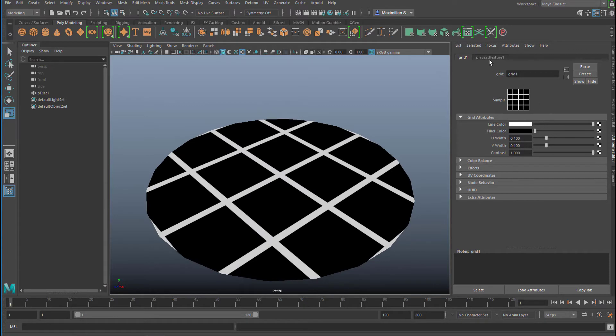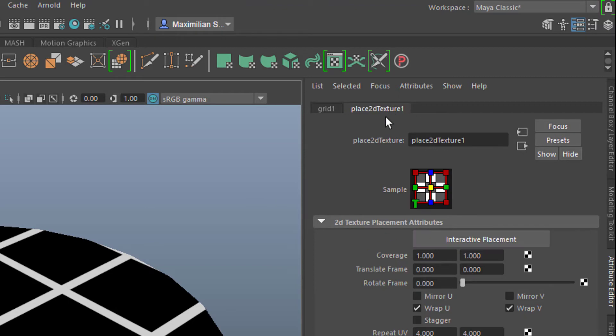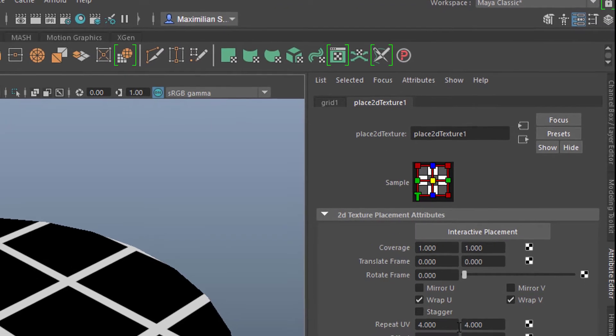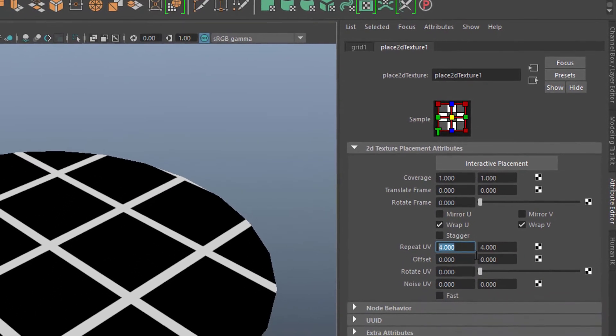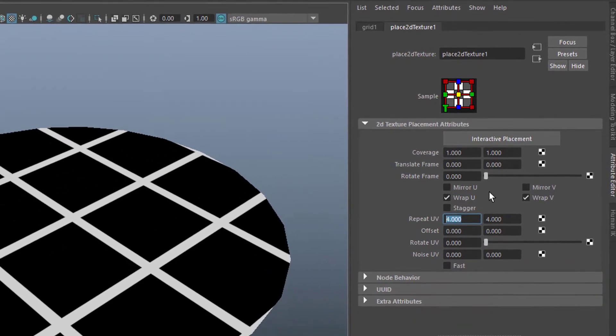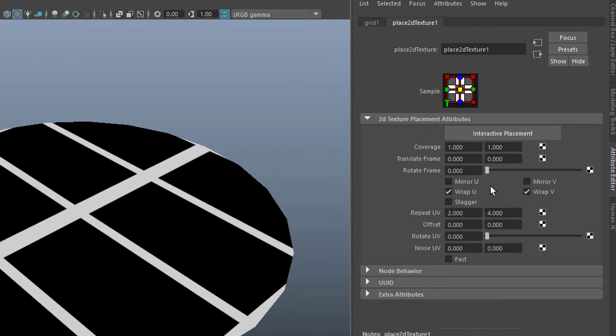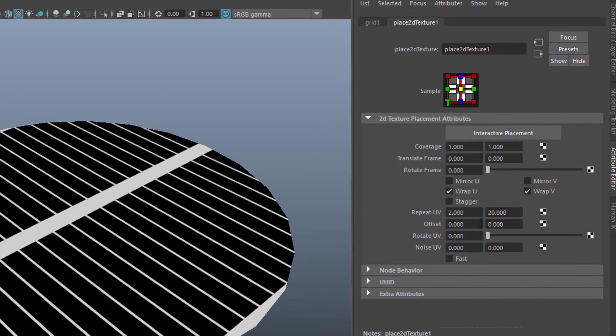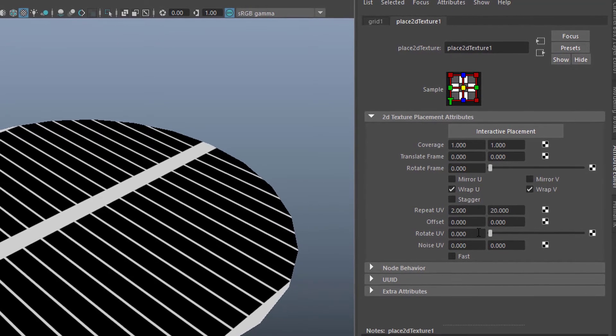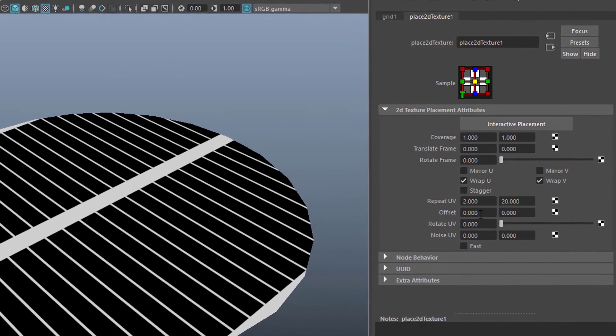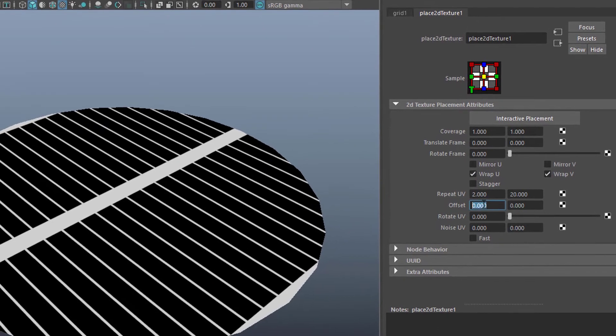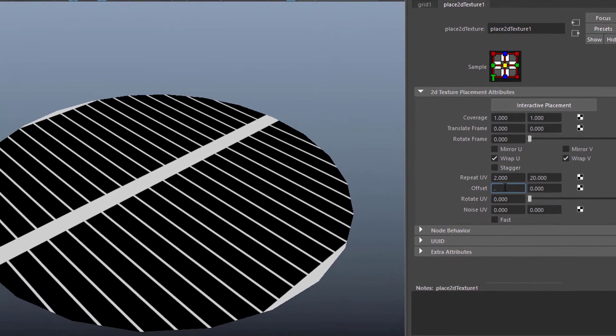So what we'll do now is we have the grid here in the attribute editor, and right here you have the tab for placing that grid. Because that grid can be placed in many different ways. For example, you can repeat it in UV instead of 4x4, 2x2, or 2x20. So that's quite a difference here.